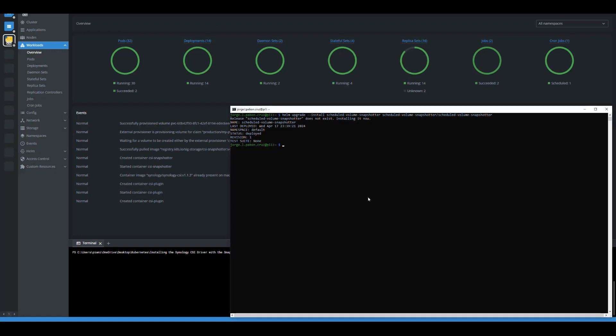Now that we have the snapshotter deployed, we can use an example provided in the documentation to create a schedule for volume snapshots of a specific volume. I'm not going to demonstrate it in the video because I've already deleted the previous PV I created, but it would work for that PV. You can set a schedule for how often and how much retention you want in the snapshots. So that's it — we now have additional capabilities for our cluster to connect to the Synology NAS to store persistent data.